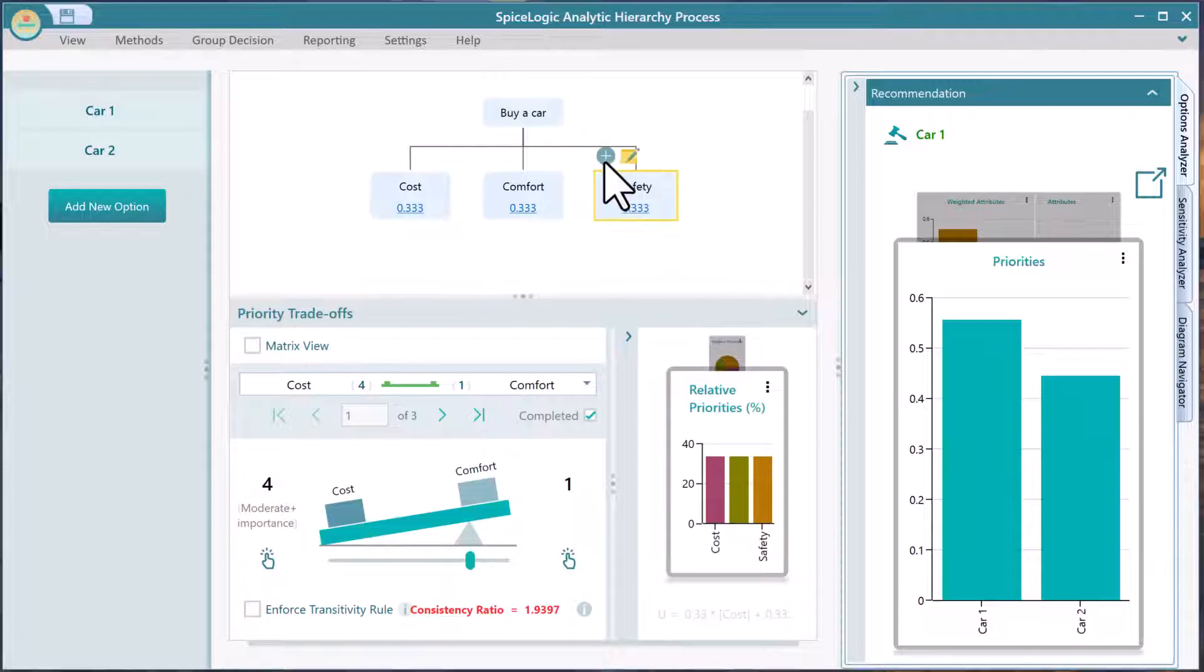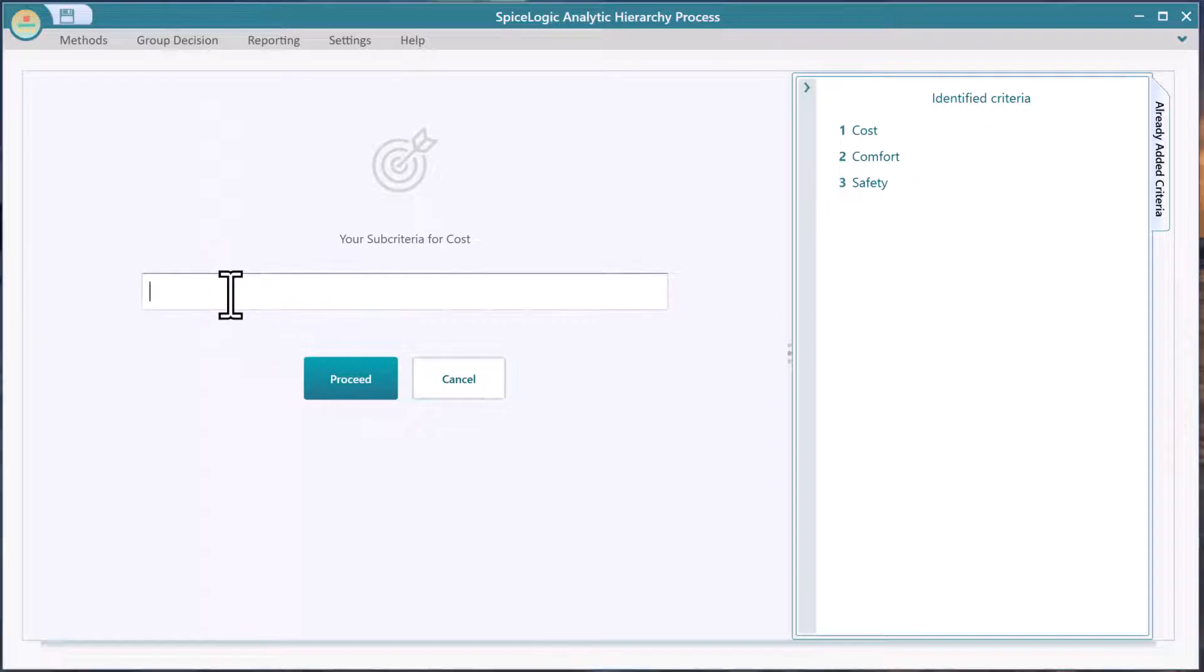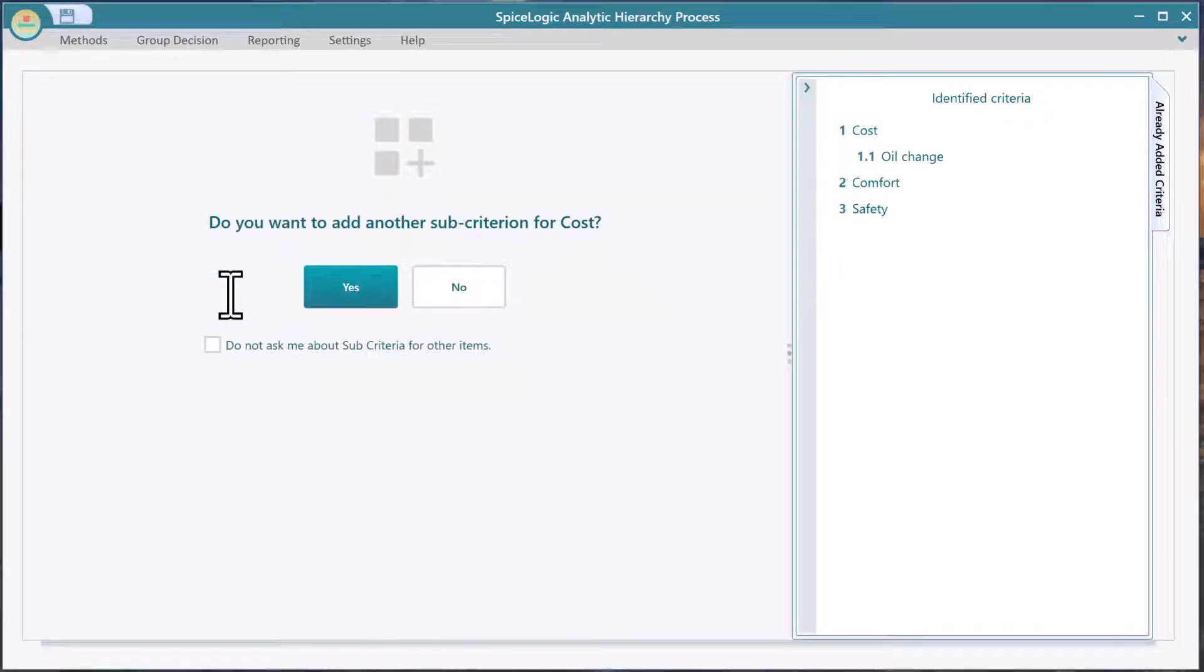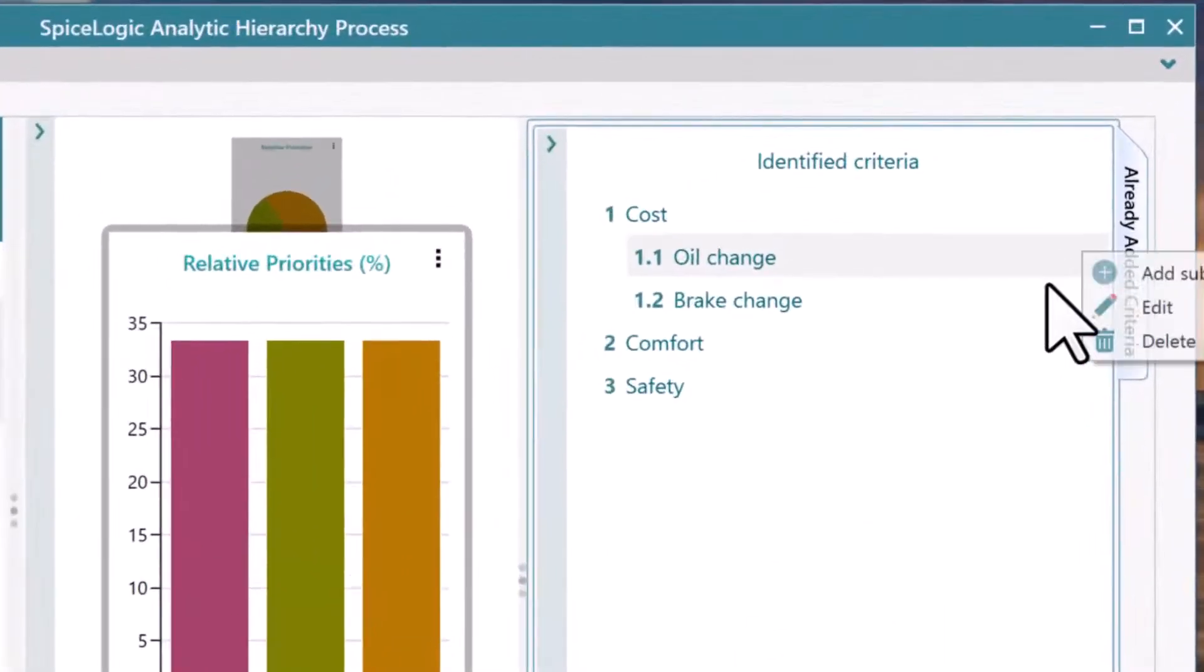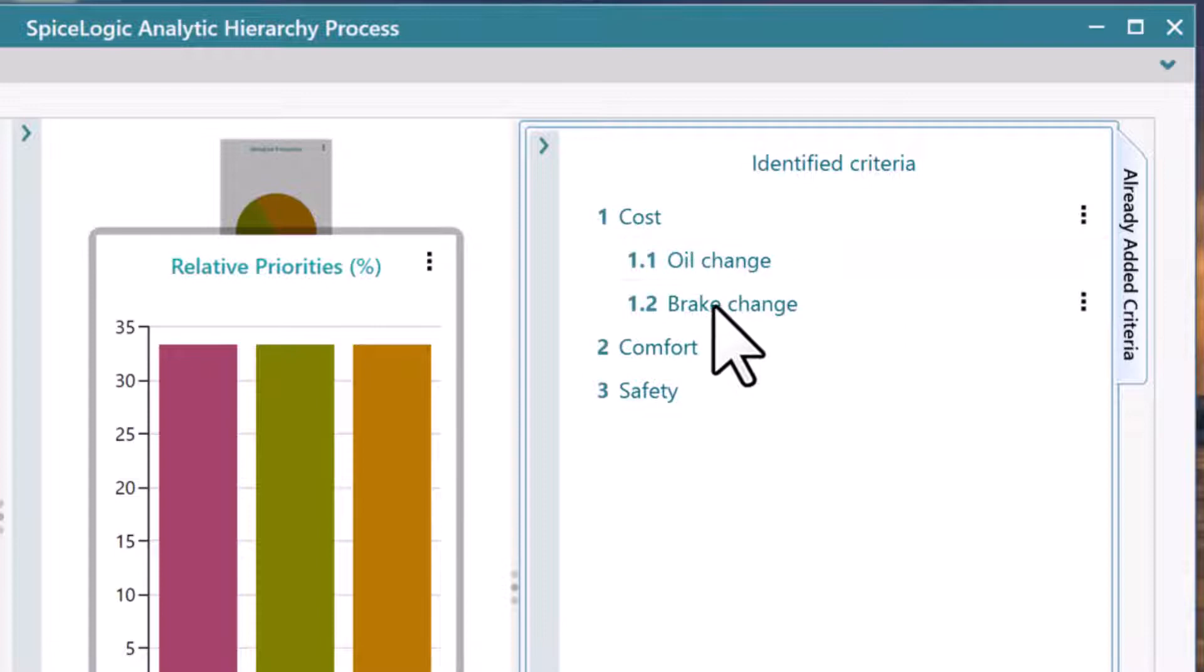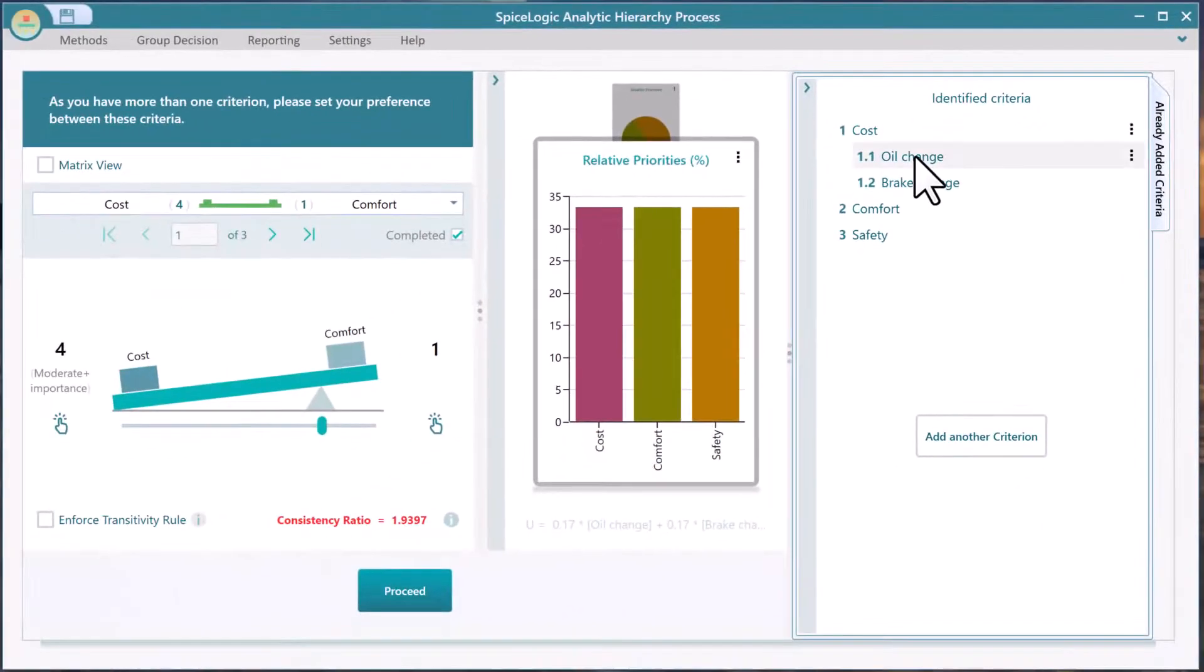Select a node to add a criterion or sub-criterion. Notice this panel where you can add, edit, or delete a criterion or sub-criterion as well.